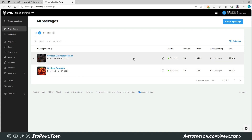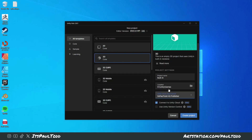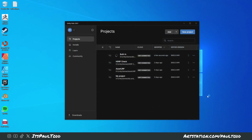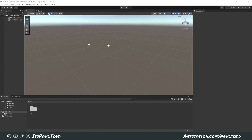This is where all your packages are going to be stored as a publisher. Once you're ready, click Create Project and it'll start creating a 3D project — this will take a little while. When it's all finished, it'll look like this: you'll have an empty sample scene in Unity.